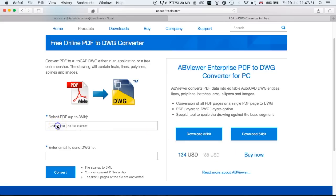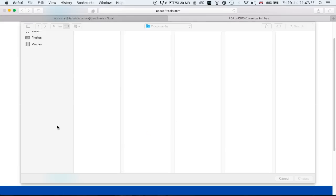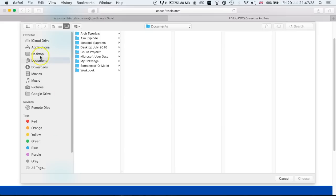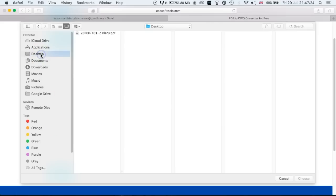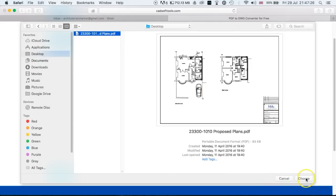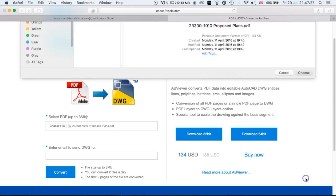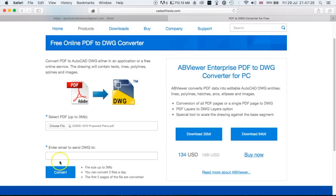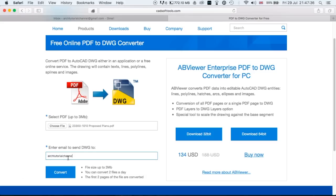So what you're going to do is choose the file. Luckily this one's on the desktop, so we'll choose that file. Then we want to enter an email where you want the DWG to be sent to. We're going to use the Arc Tutorial channel, which is arctutorialchannel@gmail.com, and you click convert.